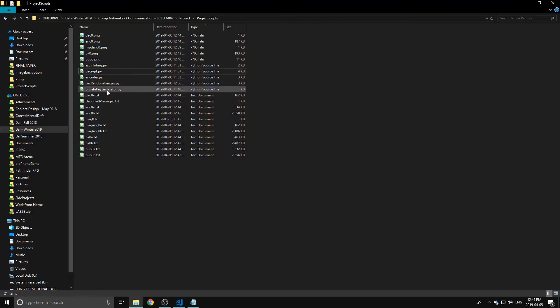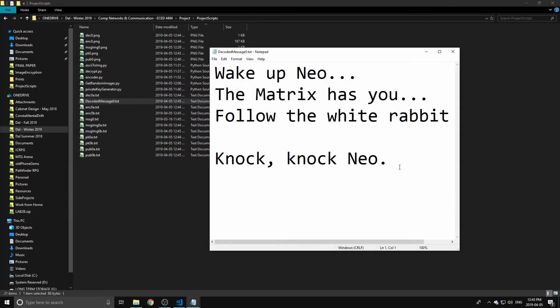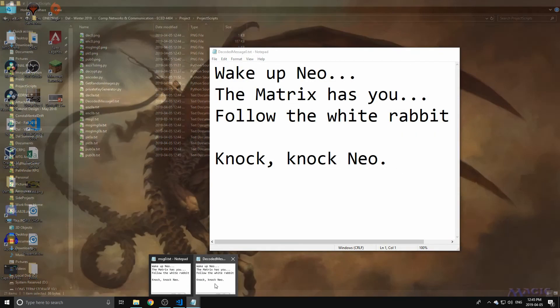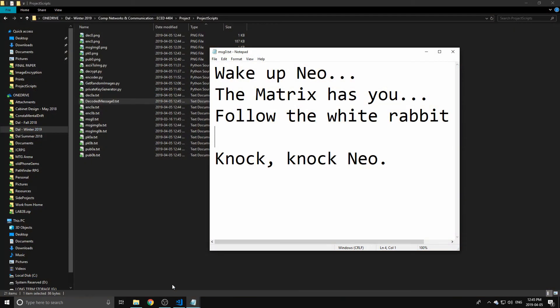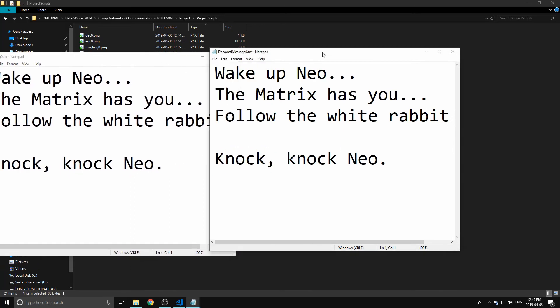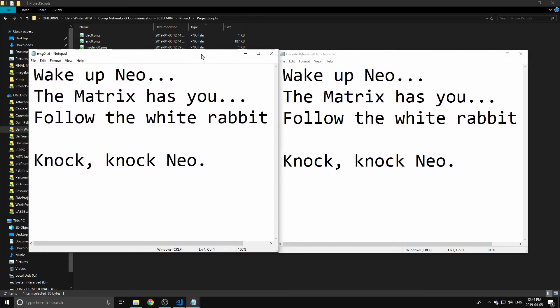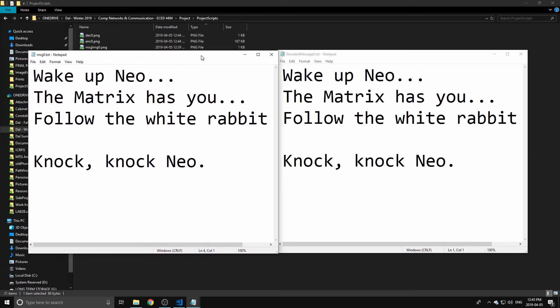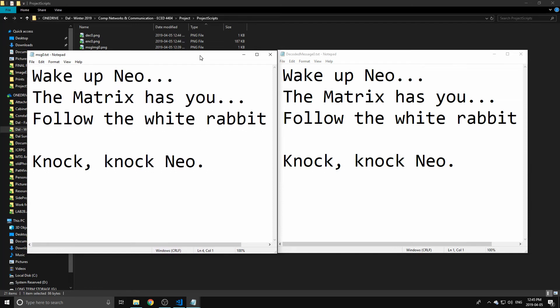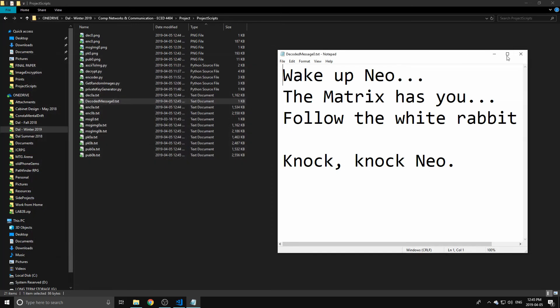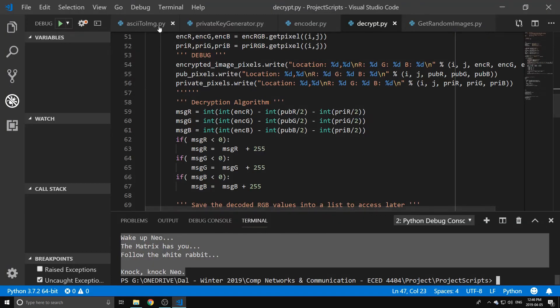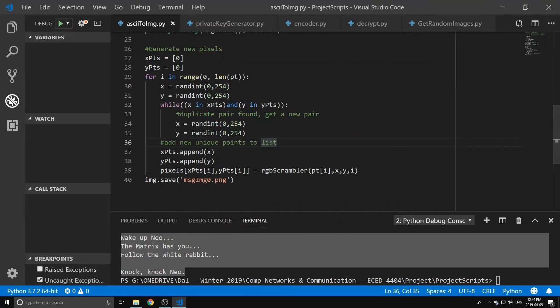So we got our 'Wake up Neo, the Matrix has you, follow the white rabbit, knock knock Neo.' And we also have it save the message output like this. So between that and this one, we can see that they are exactly the same as it should be. This is the gist of how our software works.